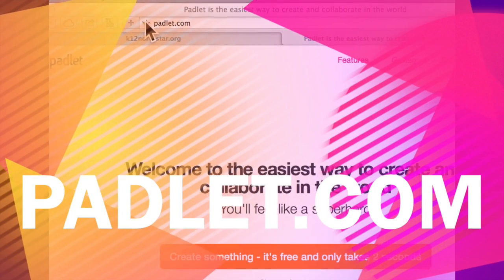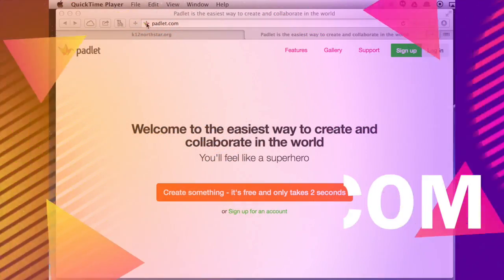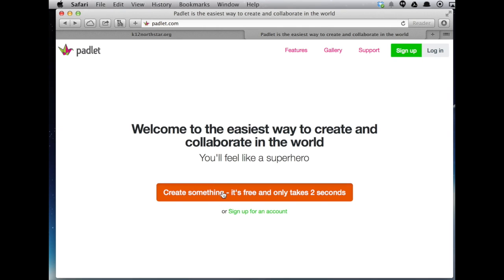Get yourself started at Padlet.com. Padlet bills itself as the easiest way to collaborate and they are not joking. Watch this, it's just one click.